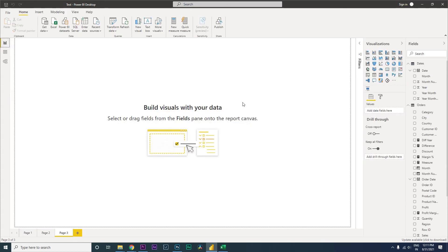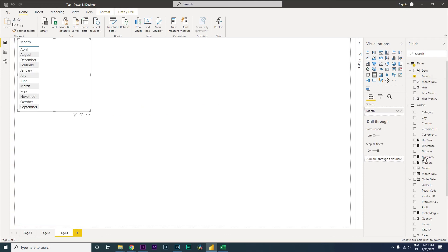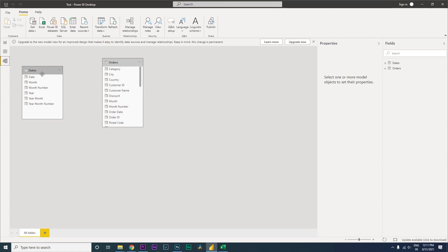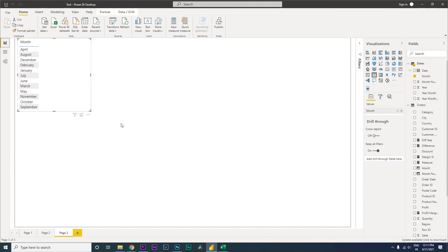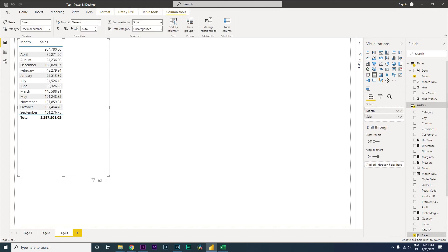Now, if you click on Month and bring it in, we haven't yet created a relationship between these two tables. Let's quickly create that — we'll join the Order Date with the Date column. We can see that a one-to-many relationship has been created. Let's go back to the data, bring in the Month column and Sales.